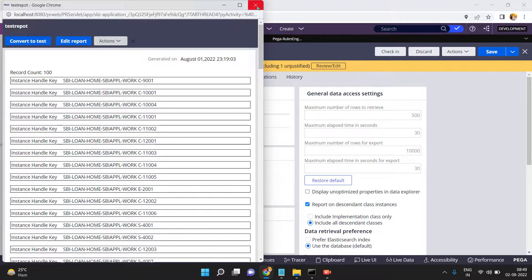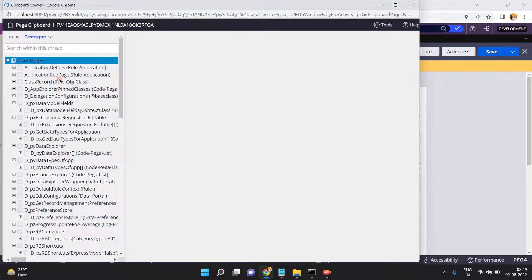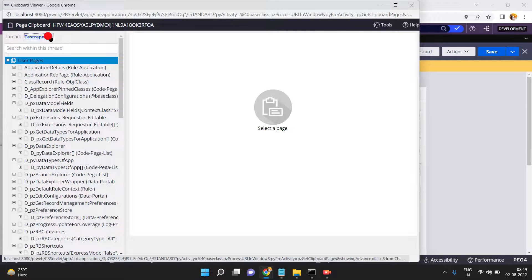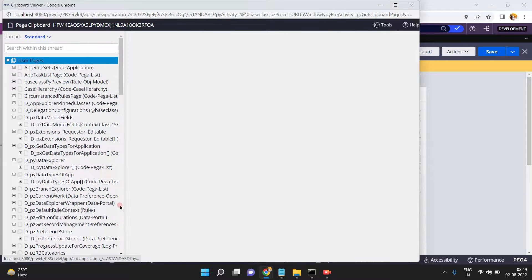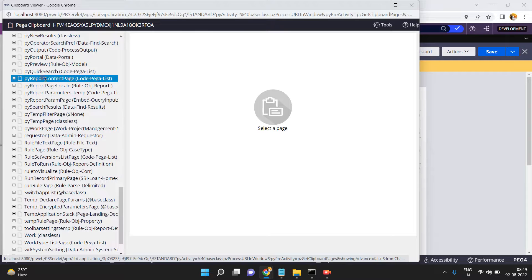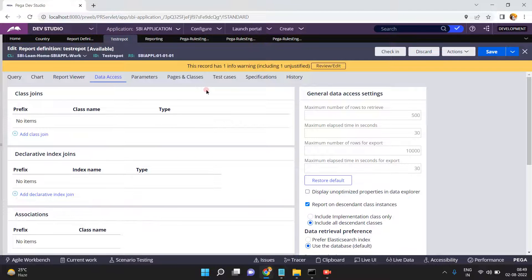Restore to default means not 500 but 100, because you have overridden that setting. Go to the clipboard, go to the standard thread, find the py_report_content page. See this — py_max_record is 100, not 500. In this way you can overwrite this setting.